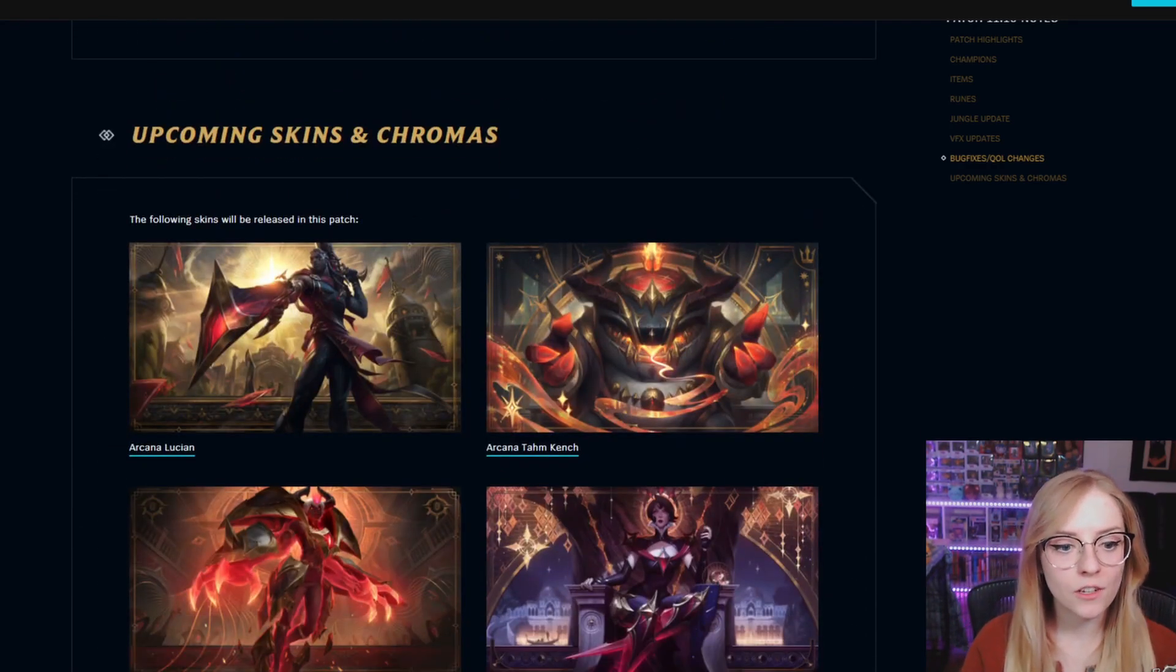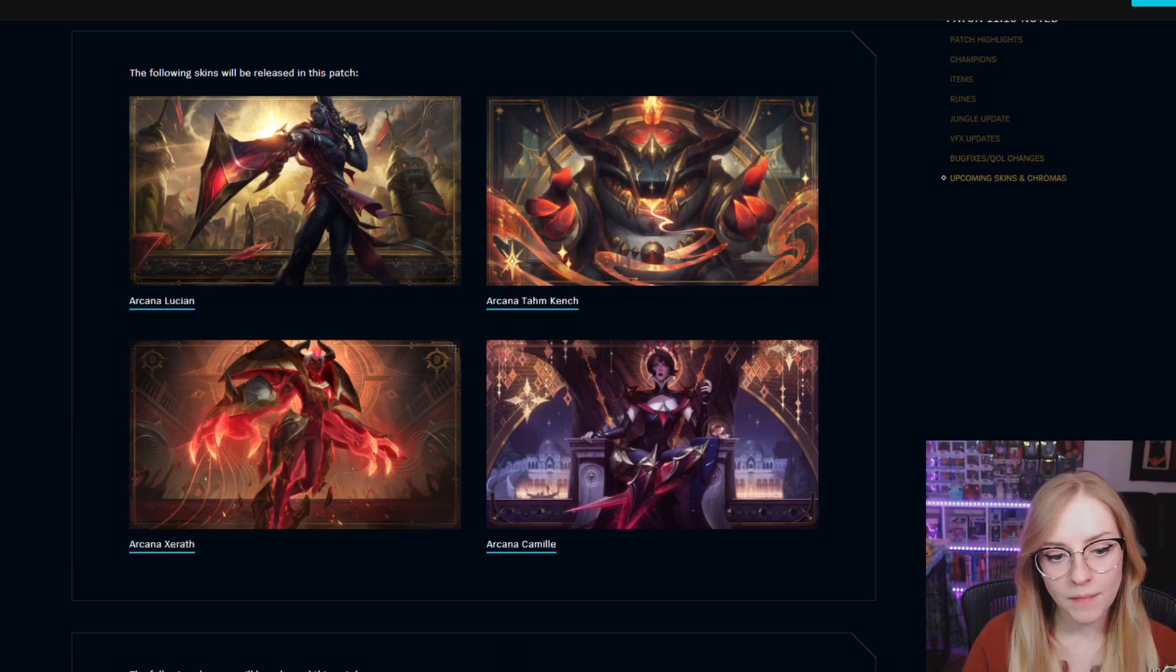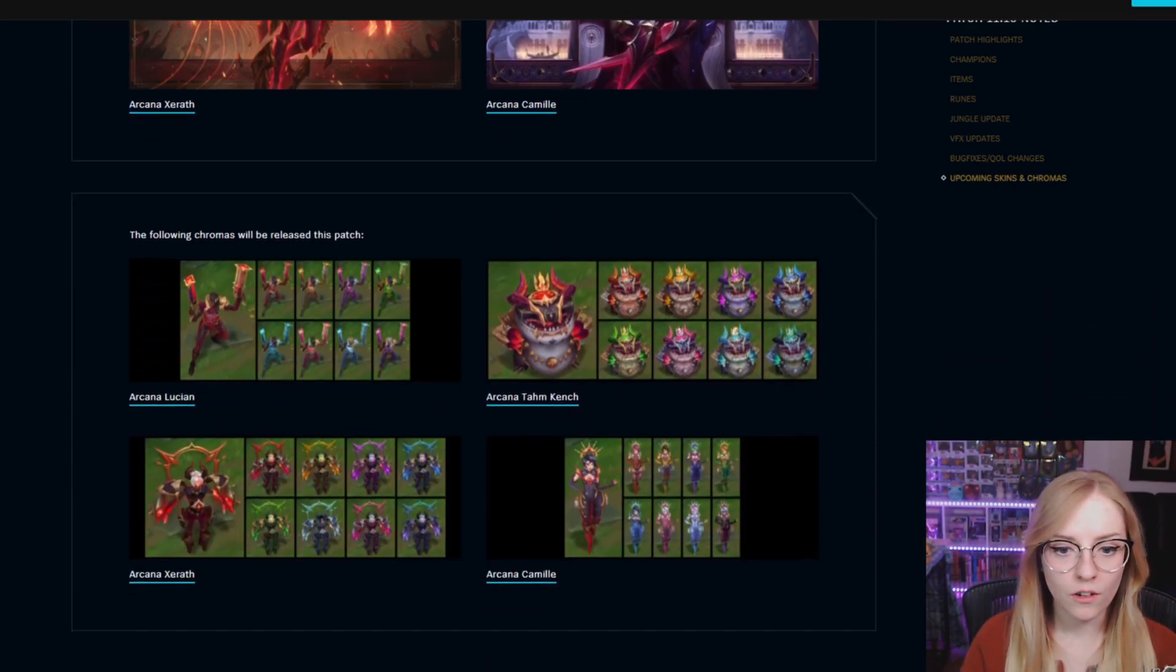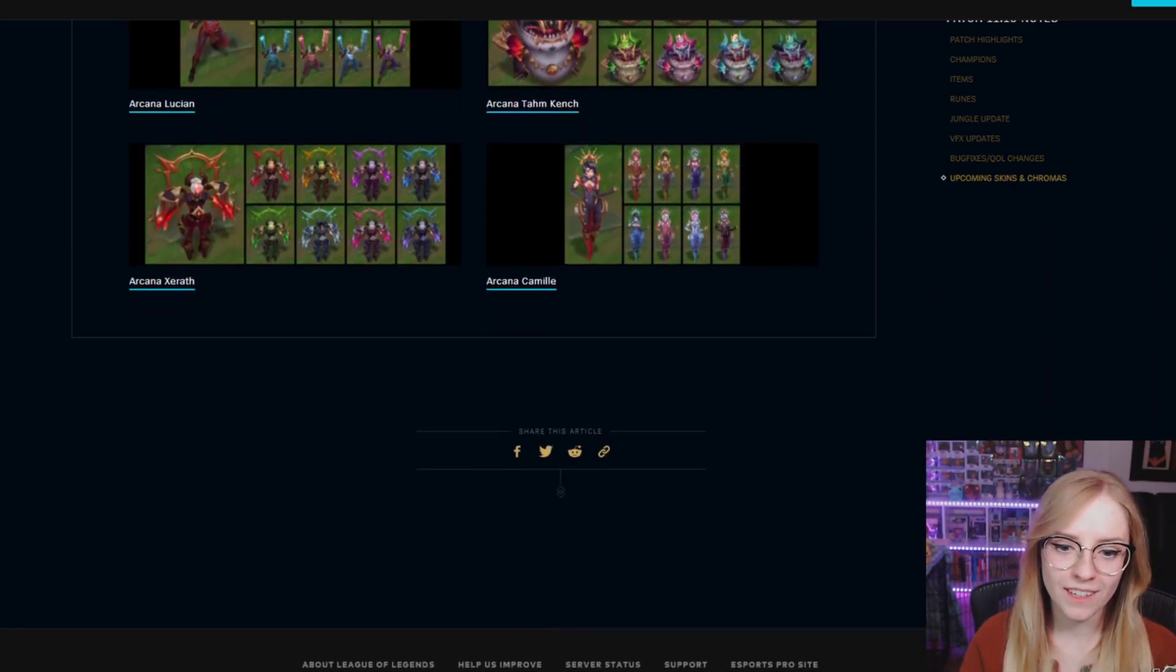Upcoming skins include Arcana Lucian, Tahm Kench, Xerath, and Camille. There will also be Chromas for each of the new skins.